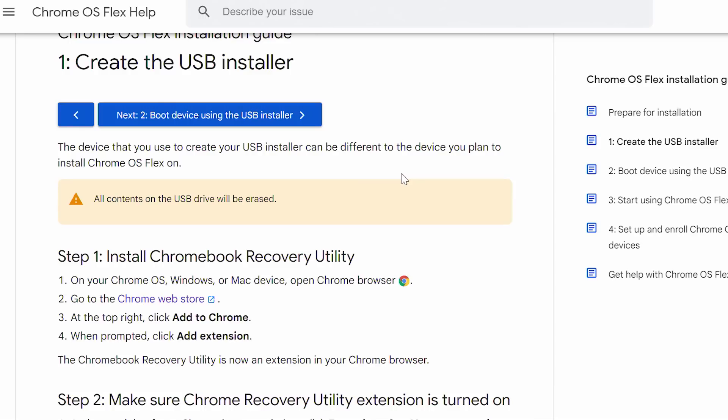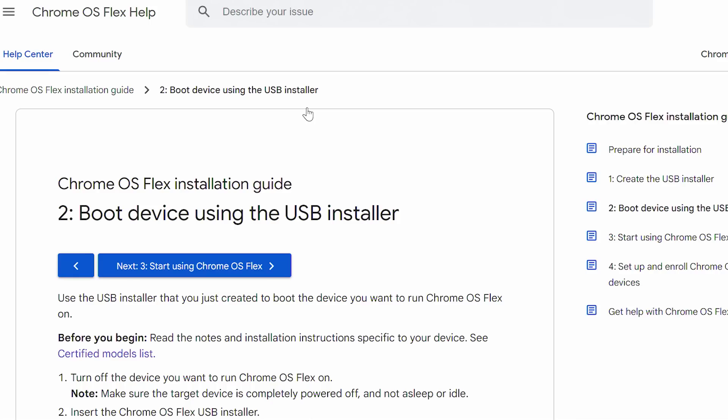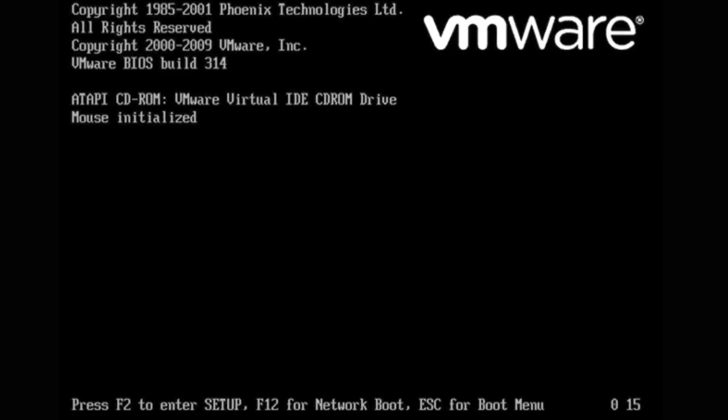Then, once you're finally done, you're going to boot device using the USB installer. Now what this means is you're basically going to reset your computer, and you're going to hit the boot keys.